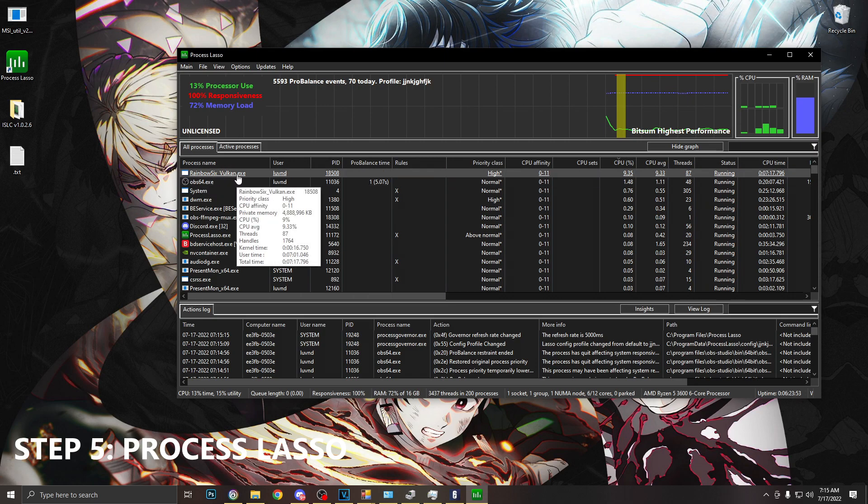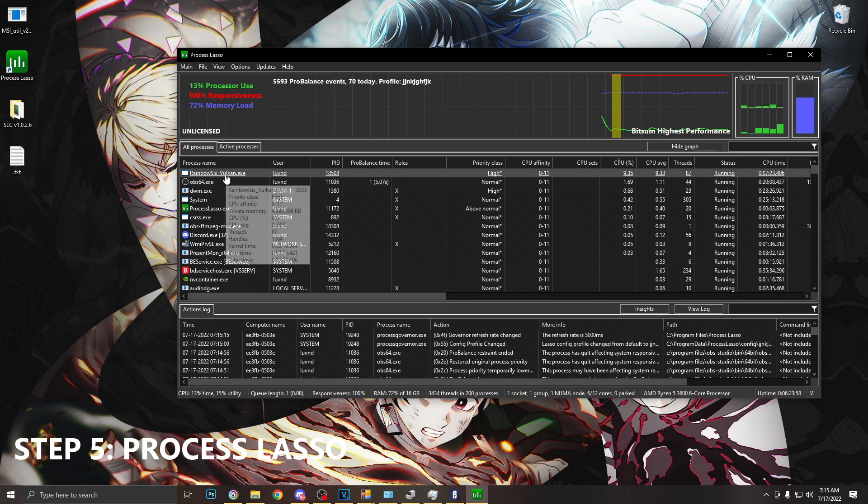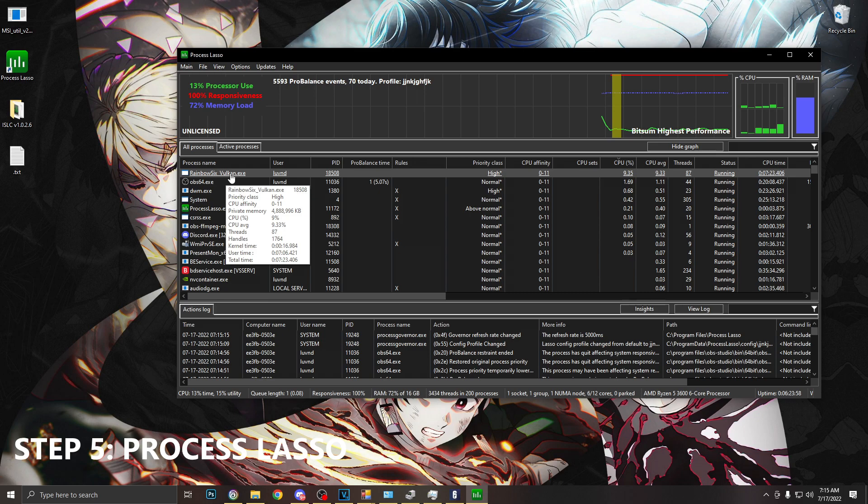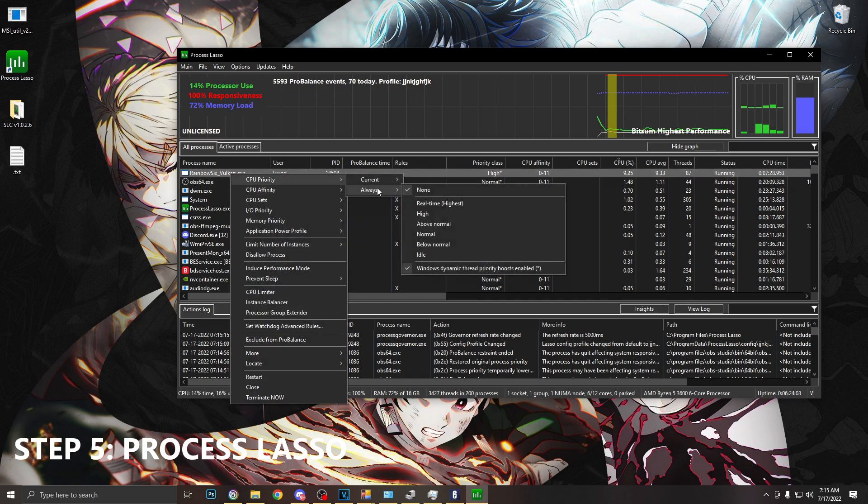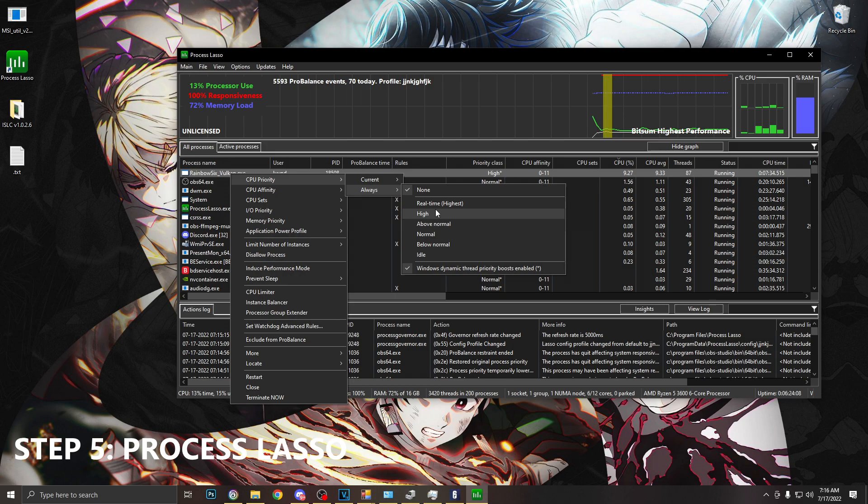After this we're going to want to locate Rainbow Six Siege. I'm running Vulkan so it says Rainbow Six Vulkan.exe. We're going to right click this, go to CPU priority, and we're going to want to make sure this is set to high. Do not use real time. I'm not quite sure why, but most things that I've seen, everybody just says use high, don't go any higher.